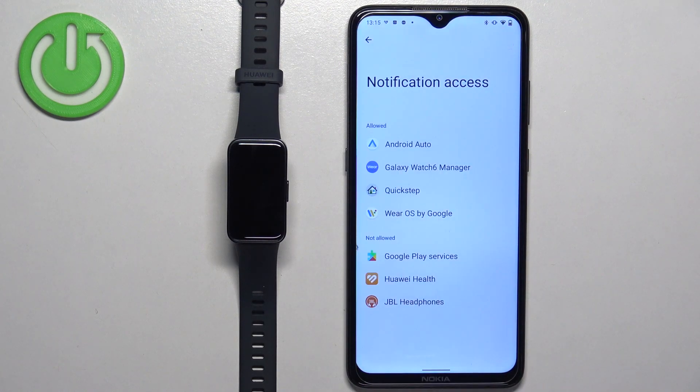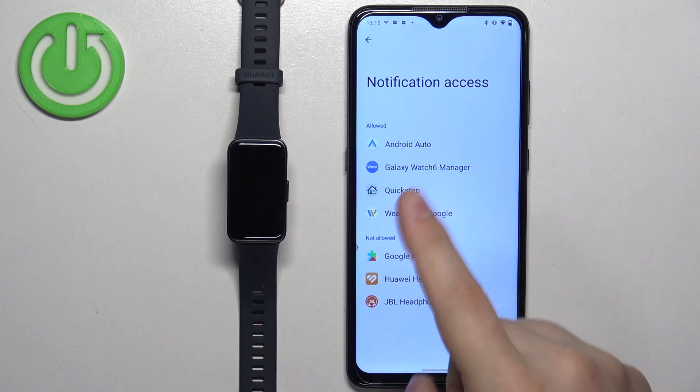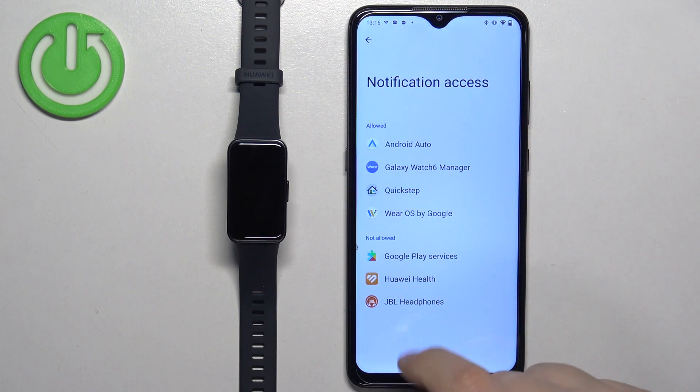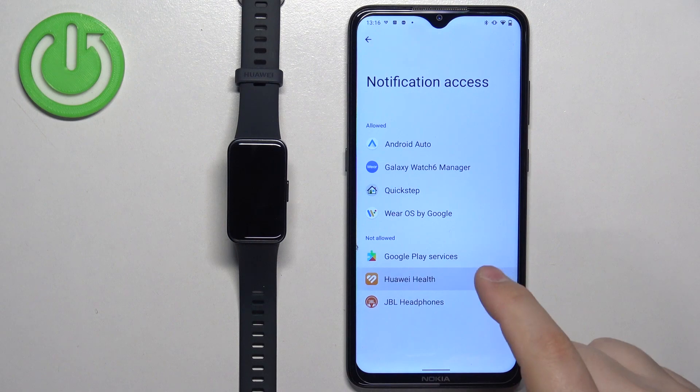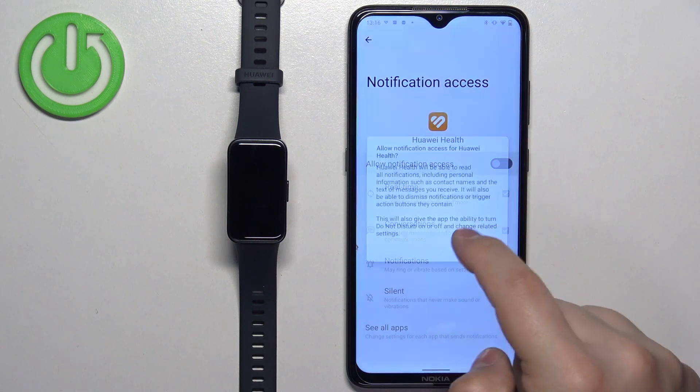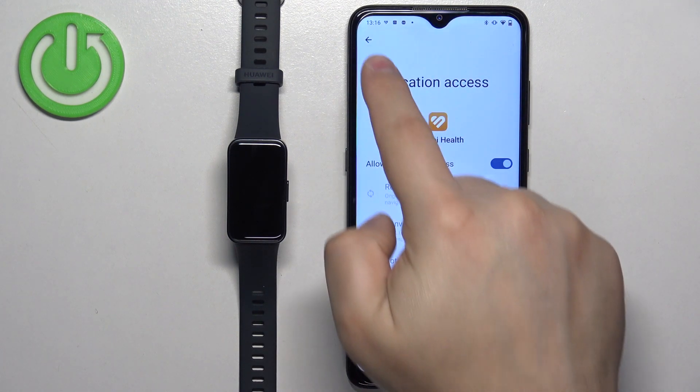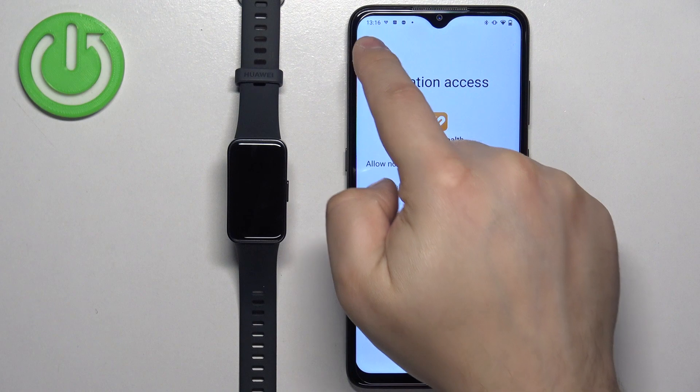Then tap on the screen, find the Huawei Health app on the list, and tap on it. Tap on the switch next to allow notifications, tap on allow, then go back to the app.